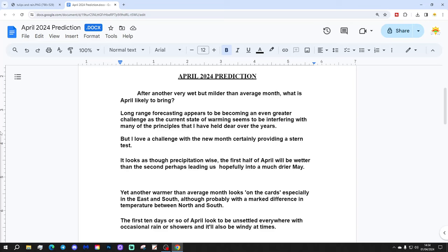Long-range forecasting appears to be becoming an even greater challenge as the current state of warming seems to be interfering with many of the principles that I have held dear over the years.